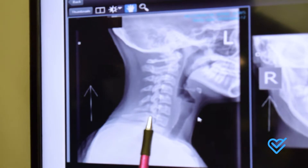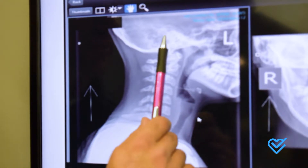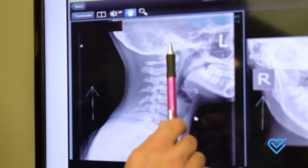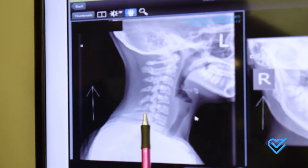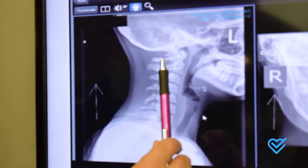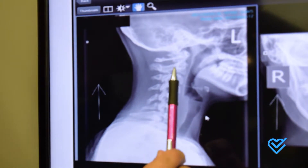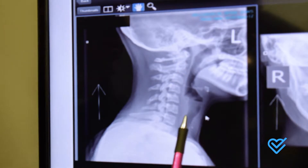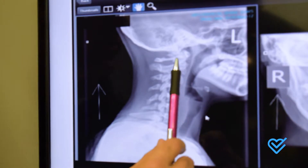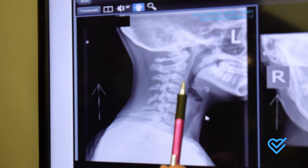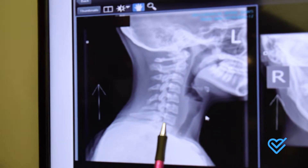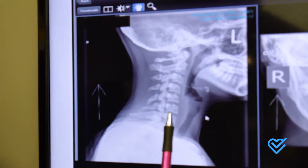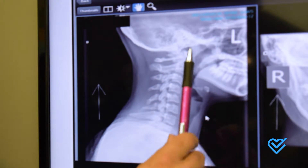The reason this is so important is because the brainstem sits right here, and the spinal cord comes out here. What we optimally need to have — what's healthy and normal — is a curve in the neck that goes this way. We call that the arc of life because your spinal cord runs through there, and all the information that travels to and from your brain has to go through that area.